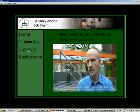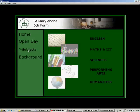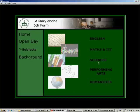On the Subjects page you can select your topic of interest from this submenu and click on it to go to that page. Here we are visiting the Performing Arts page.